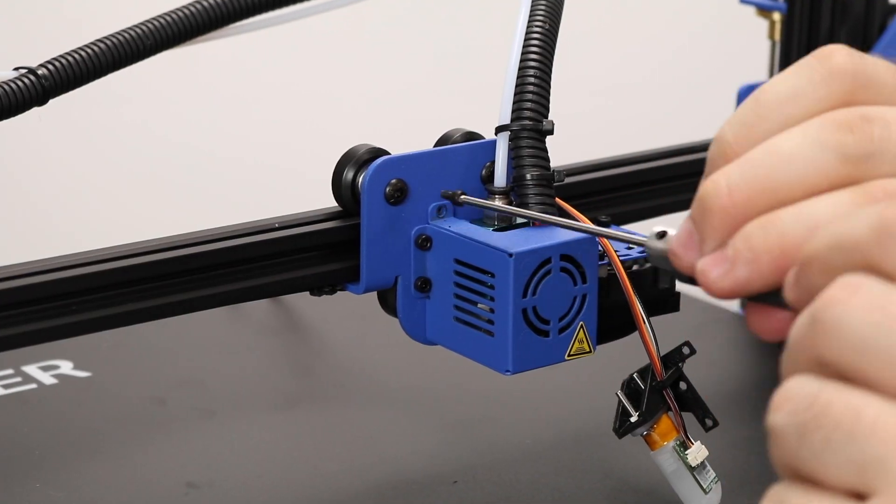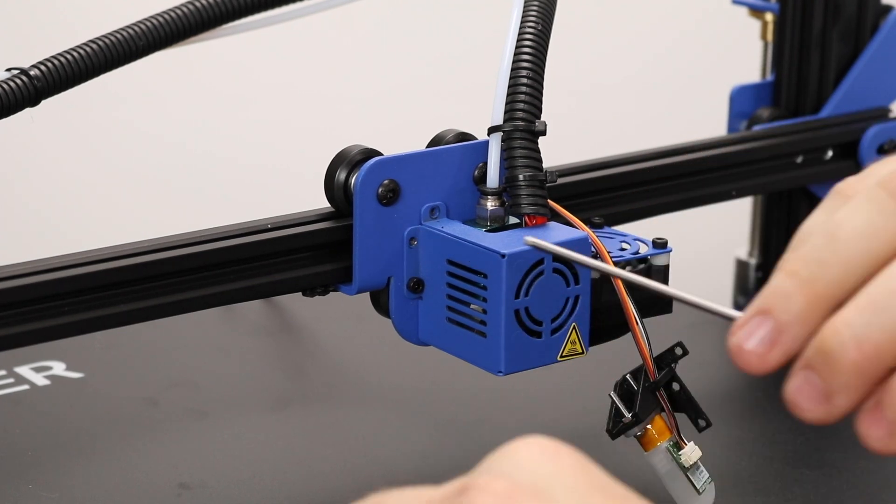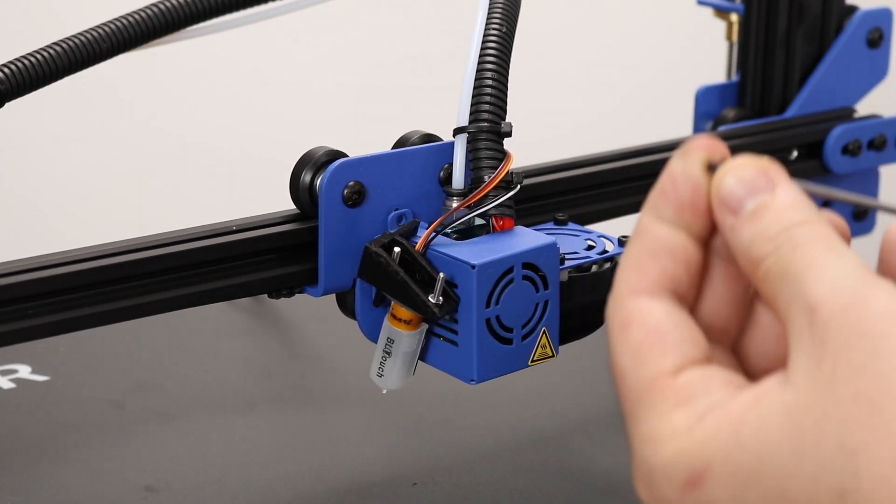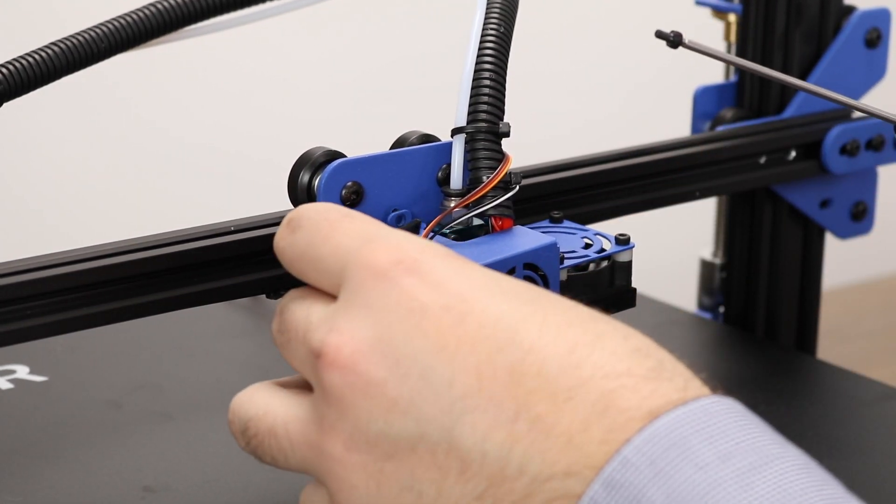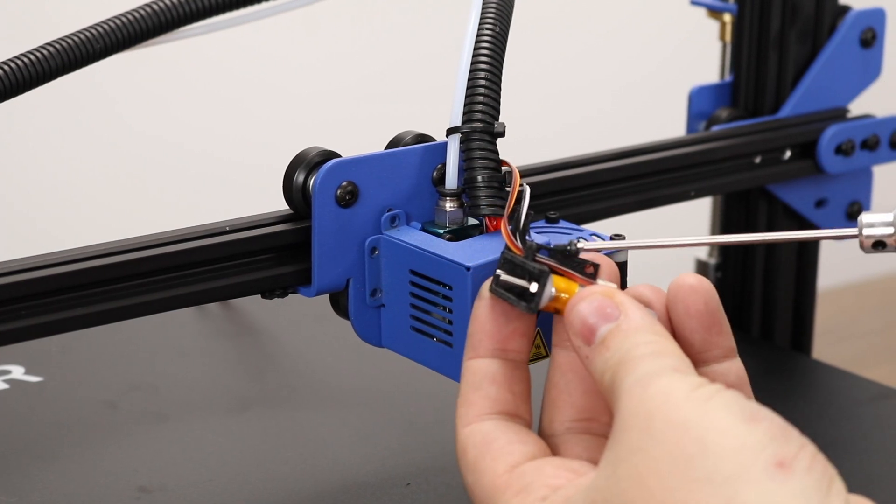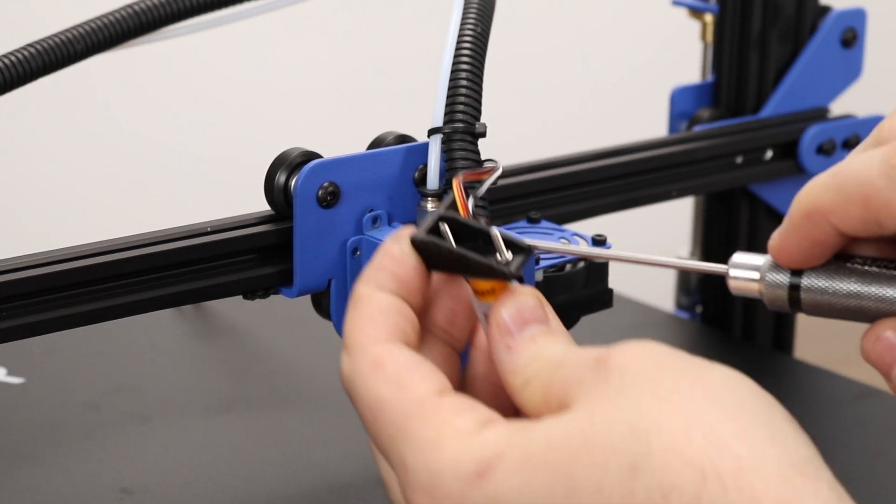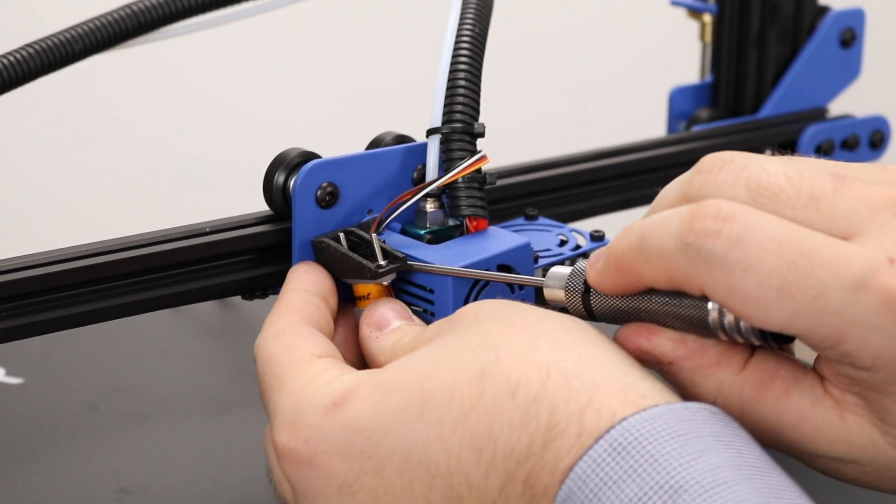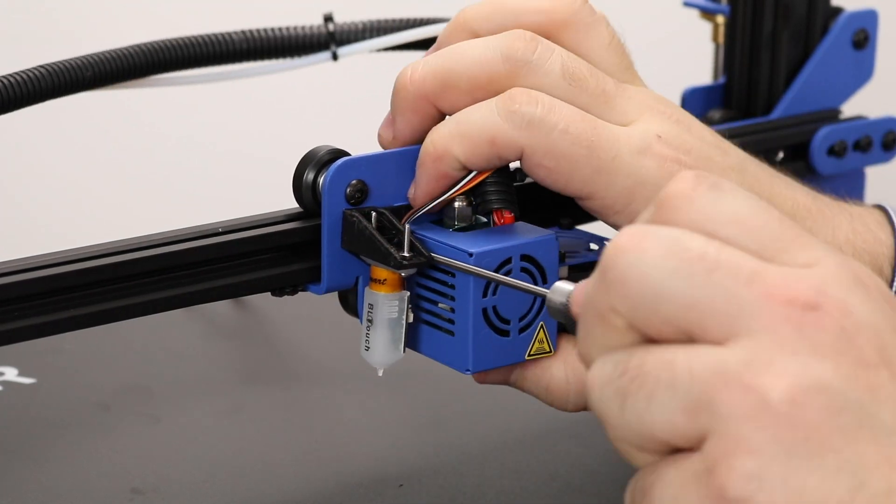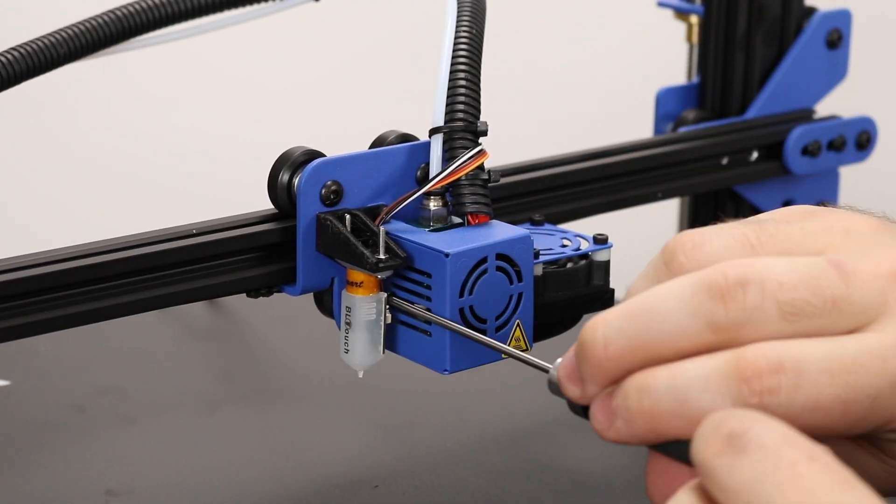Now we can remove the three screws holding on the fan shroud from the longer. To attach the BLTouch mount, start by screwing in the middle screw first as it's the least accessible. After that you can screw in the other two.